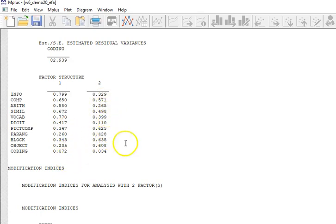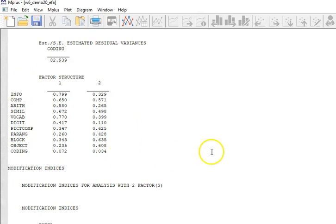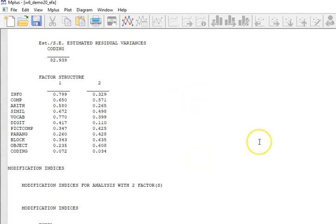We can see that we have for the first—info, comp or arithmetic, similarities, and vocab—they have pretty high loadings, and even digits is pretty high. Now down here we have lower loadings here and higher loadings, and then we also have this third—coding doesn't really work with either of them, so we may actually want to remove it.